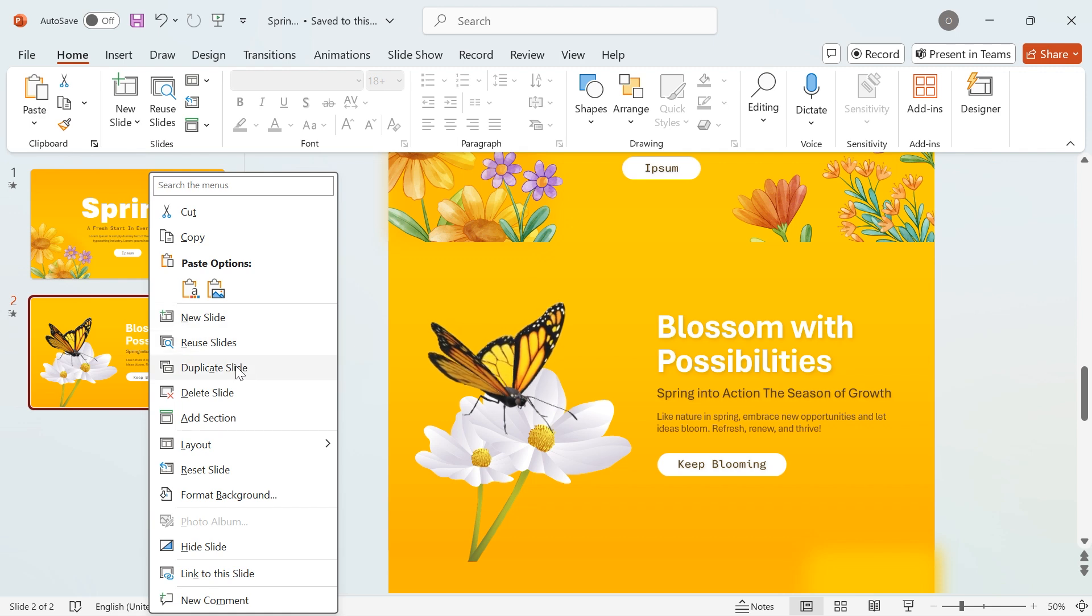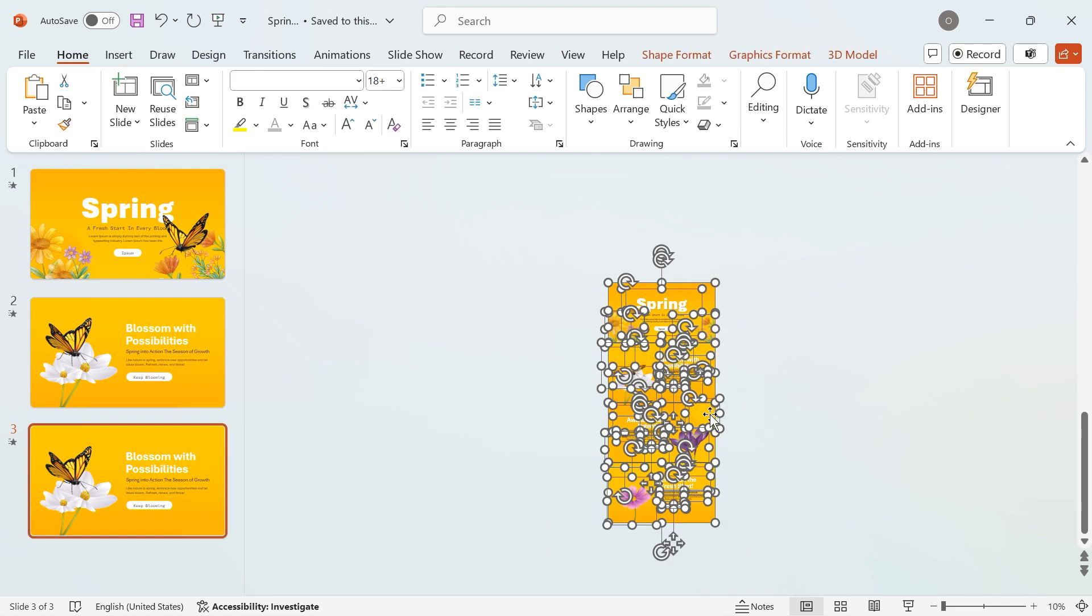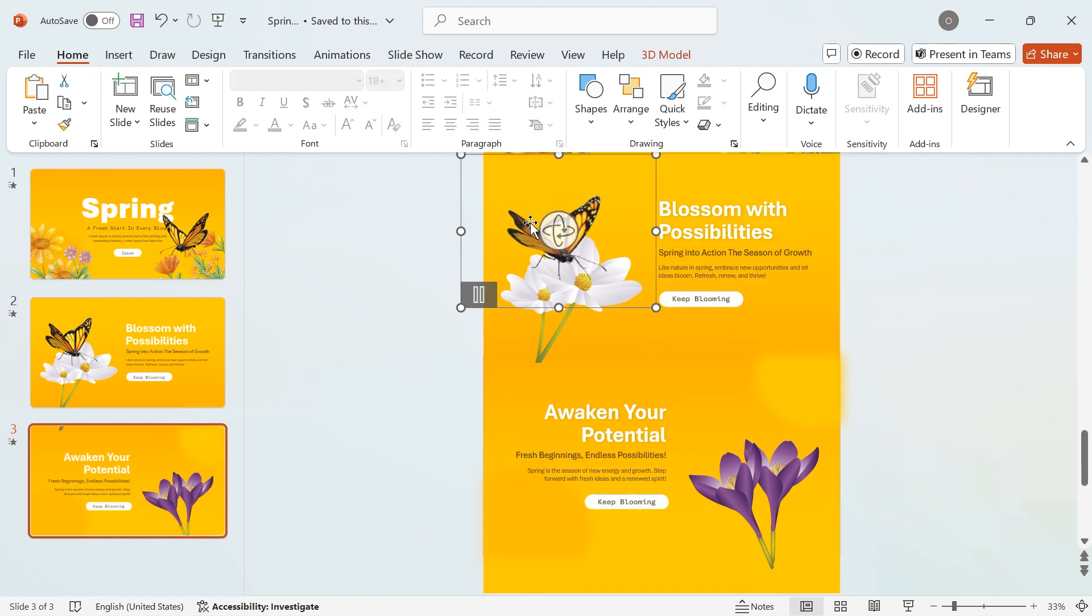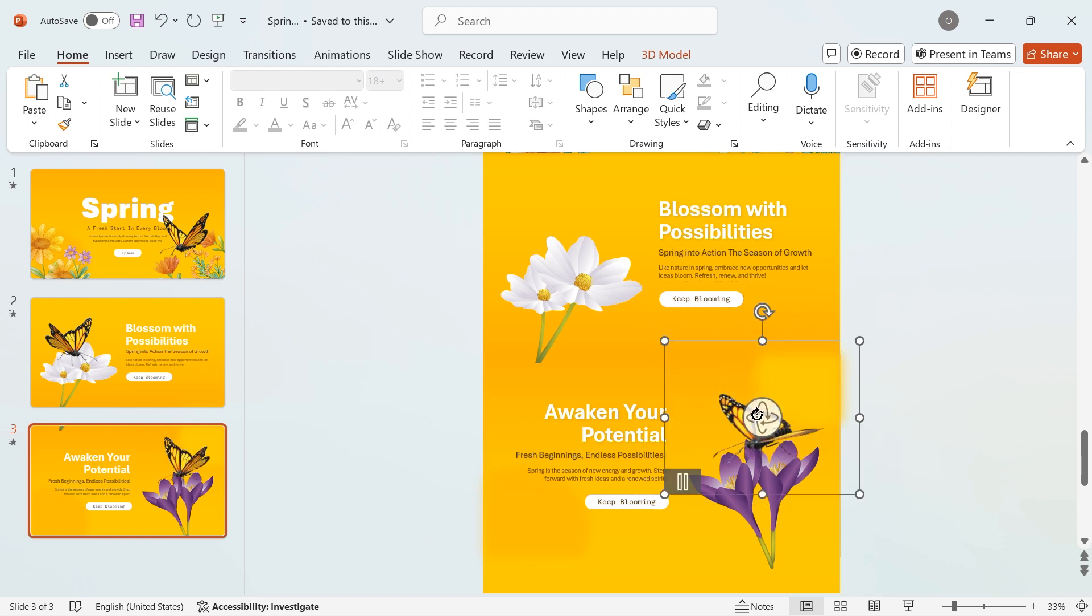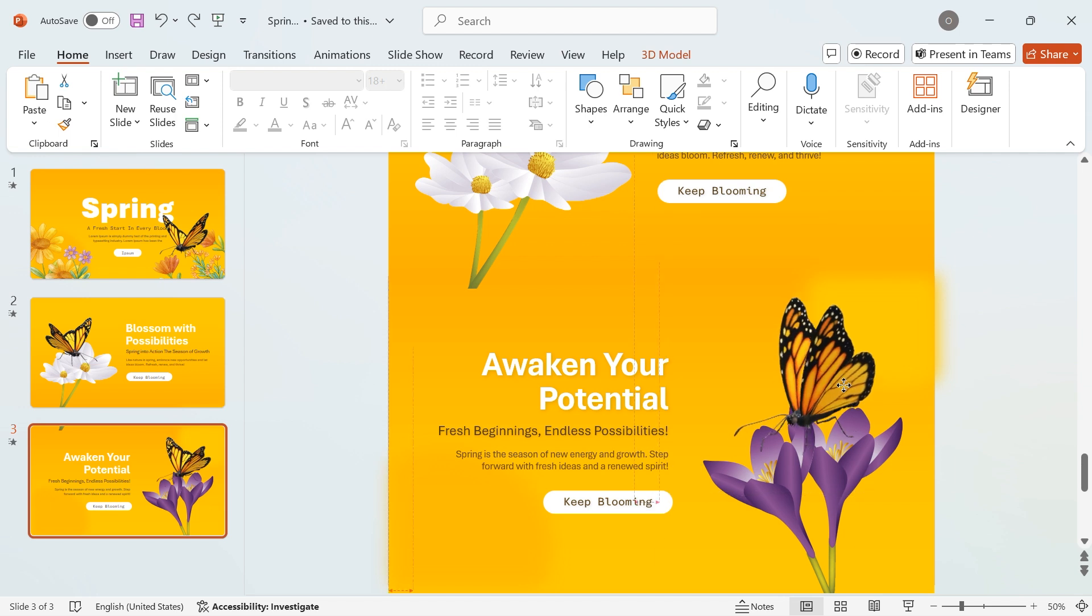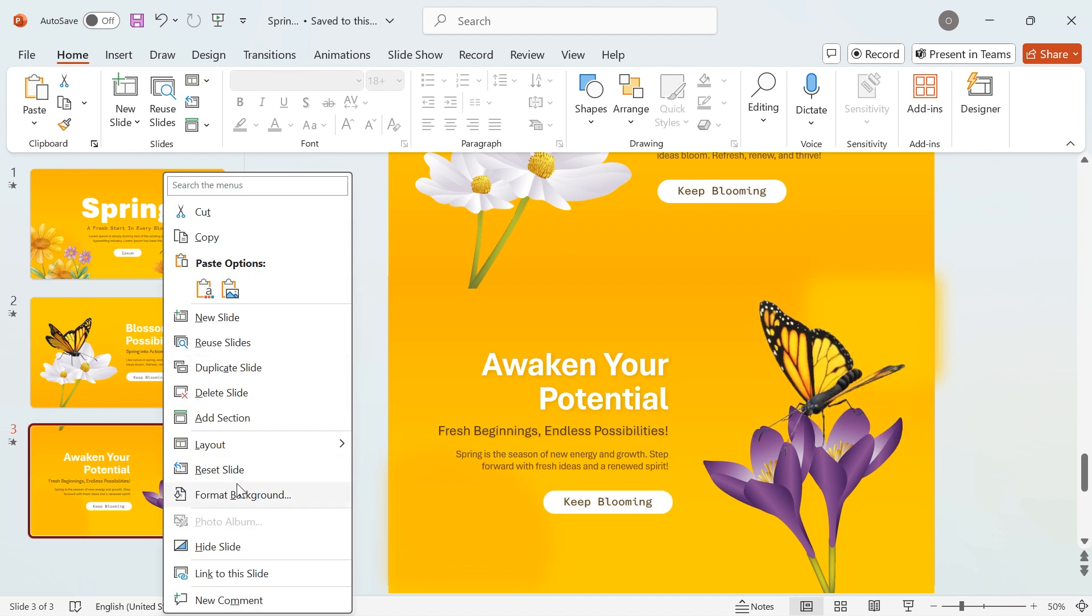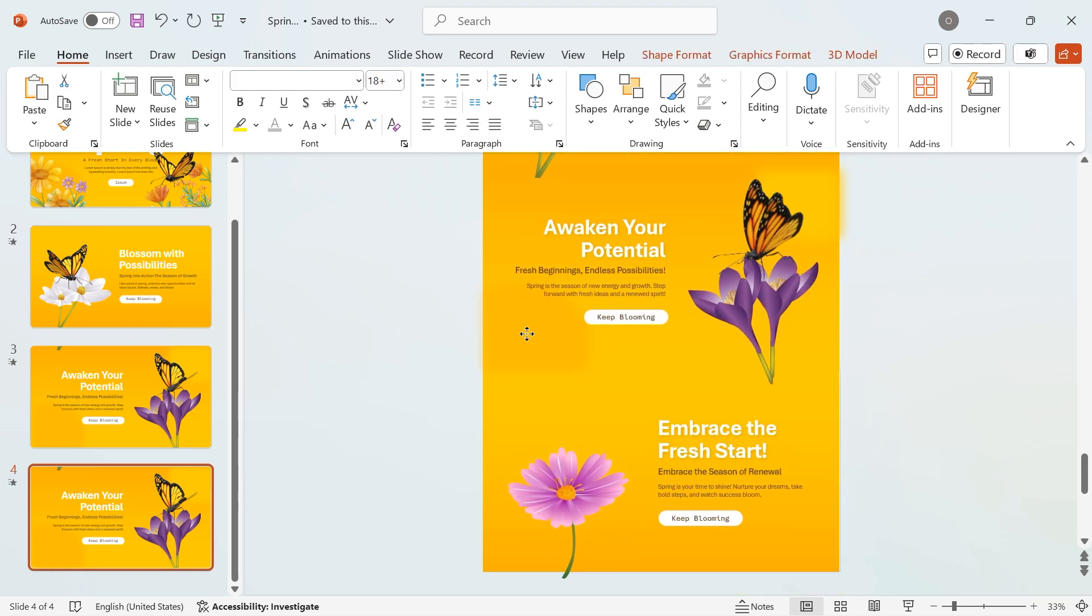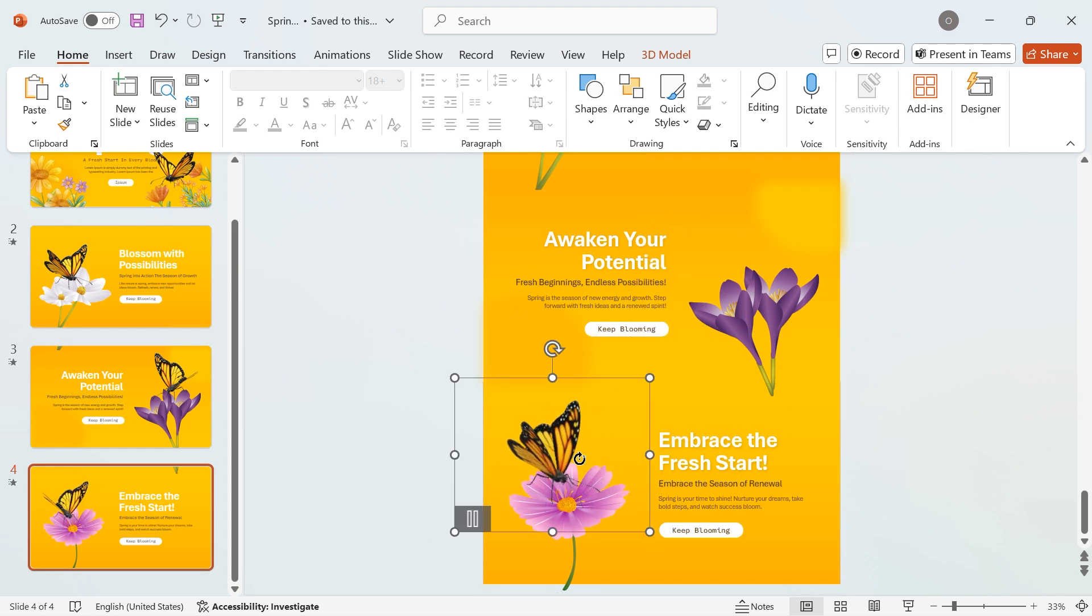Now, duplicate the second slide and repeat the process. Next, move all elements slightly upwards to reveal the third background completely. Reposition the butterfly to align with the third background and adjust the 3D rotation. Finally, duplicate the third slide and follow the same steps. Move all elements slightly upwards to expose the fourth background. Reposition the butterfly once more and adjust its 3D rotation to achieve a smooth, realistic motion.